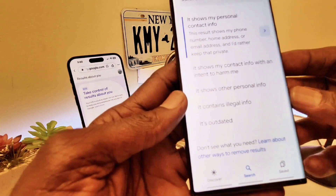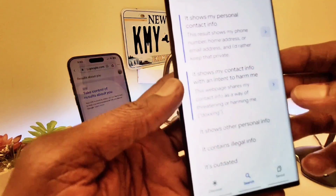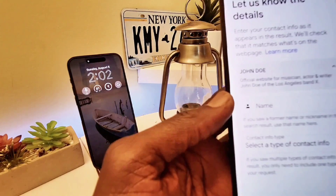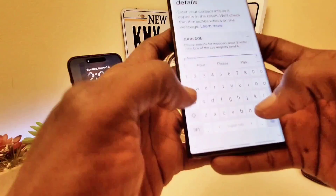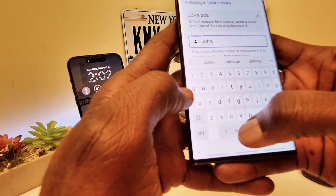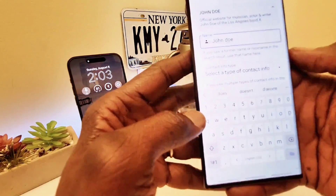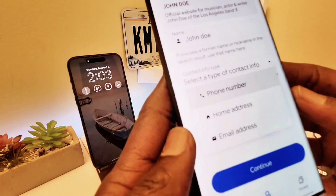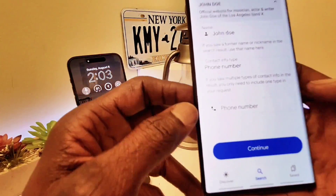Then you'll need to fill in your information. It shows options: 'My contact info with intent to harm me,' 'Other personal information,' or 'Contains illegal info' — I'm going to choose the top one. You can scroll down and put in your name — for this example, John Doe. Then you type in your contact info, but since this is just an example, I'll type in a random phone number or home address.